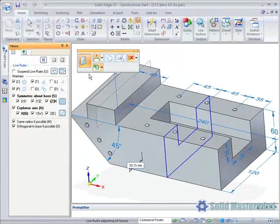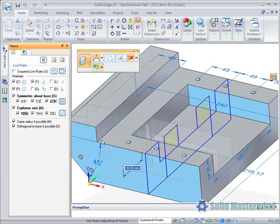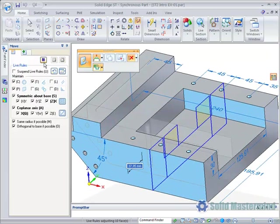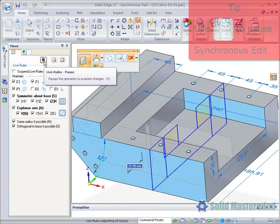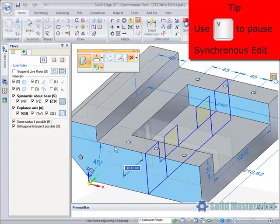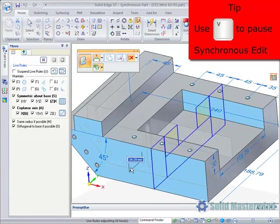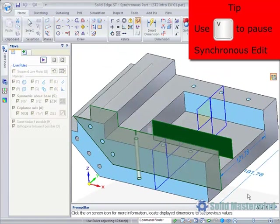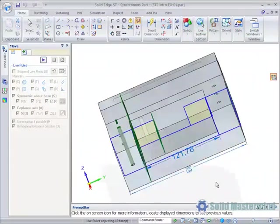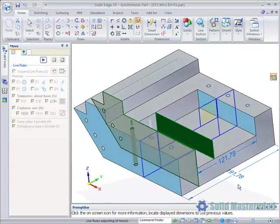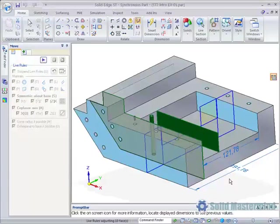Moving back to the Live Rules panel, it is now possible to pause a synchronous move partway through an edit to investigate exactly what is changing. This is done by either hitting the Pause button in the Live Rules panel or by using a keyboard shortcut which is the V key. When Pause is active, the model may be rotated to see the impact of the change.